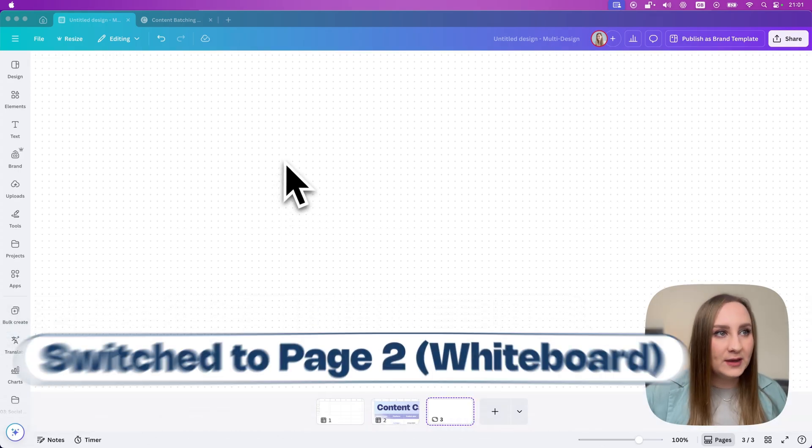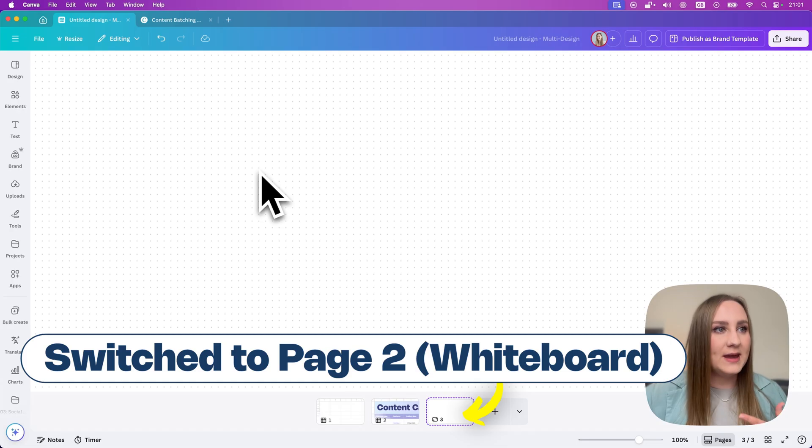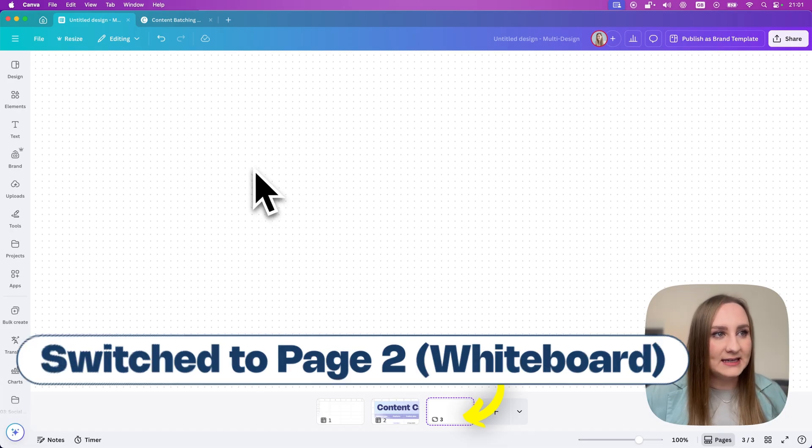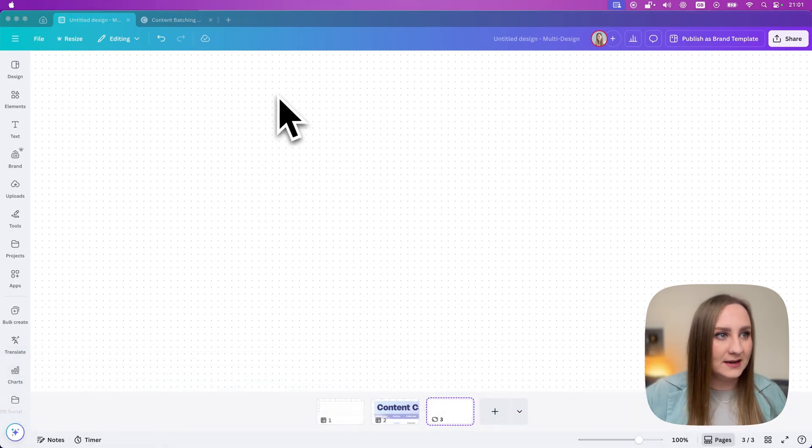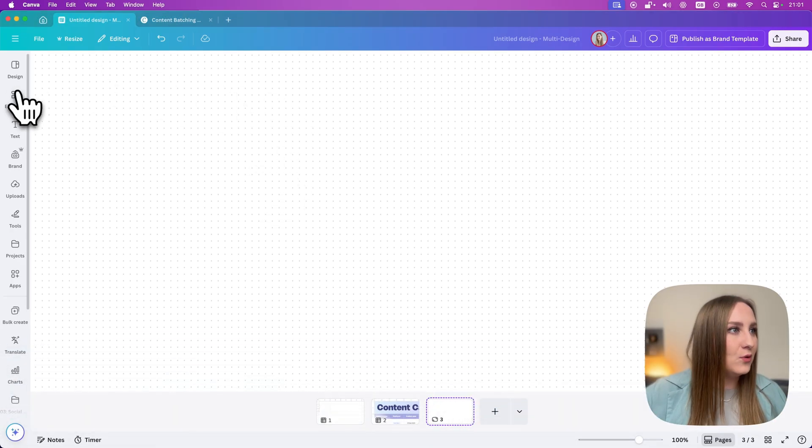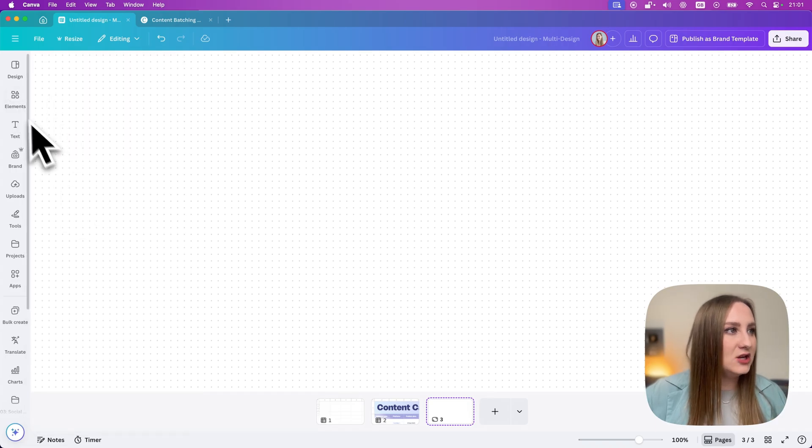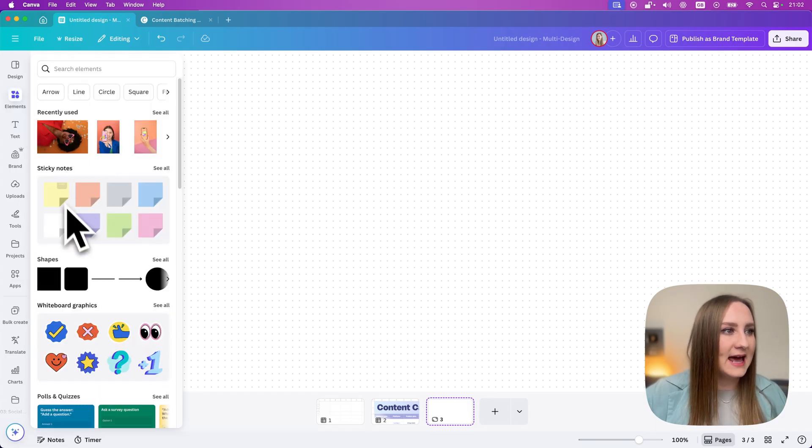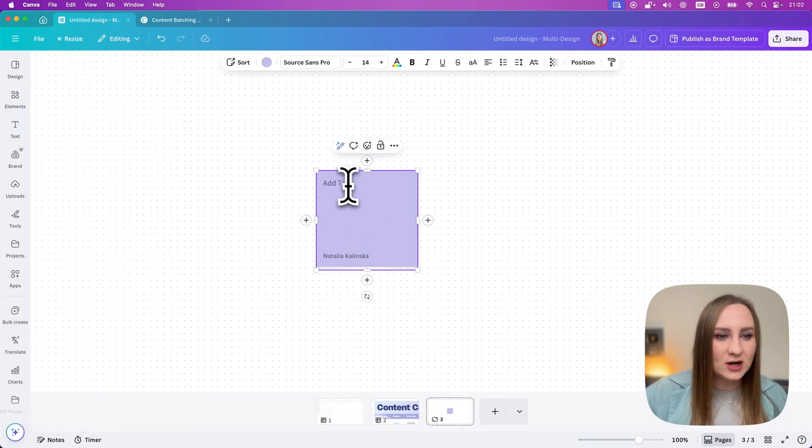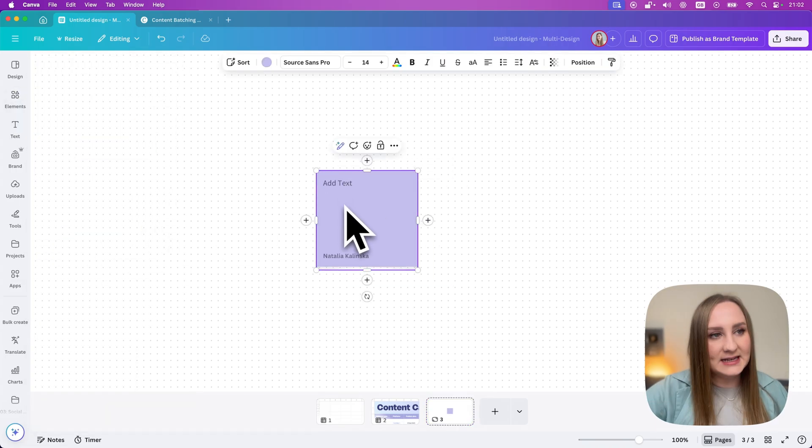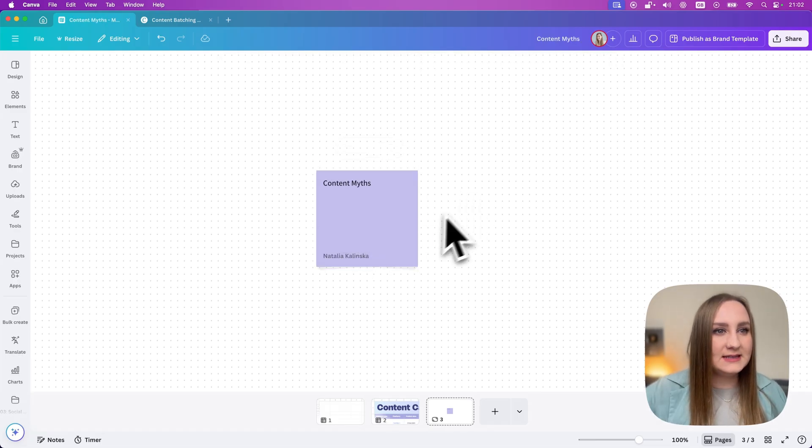From here, you could literally just start brainstorming and gathering ideas for this week's content or for a campaign. If I go to elements in here, I can just add a sticky note like this and just start bringing different ideas to life. Let's say, content myths like this.